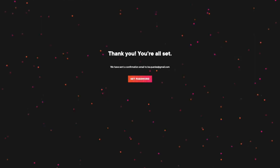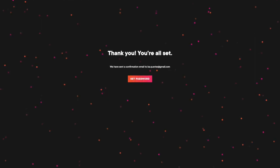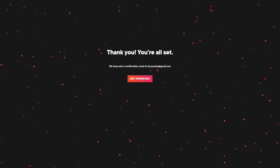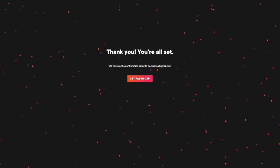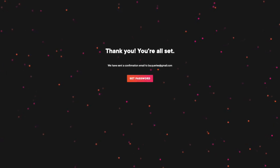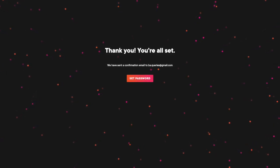You will see a final screen that confirms that your account has been created. You can go ahead, set your password, and log in to Pluralsight.